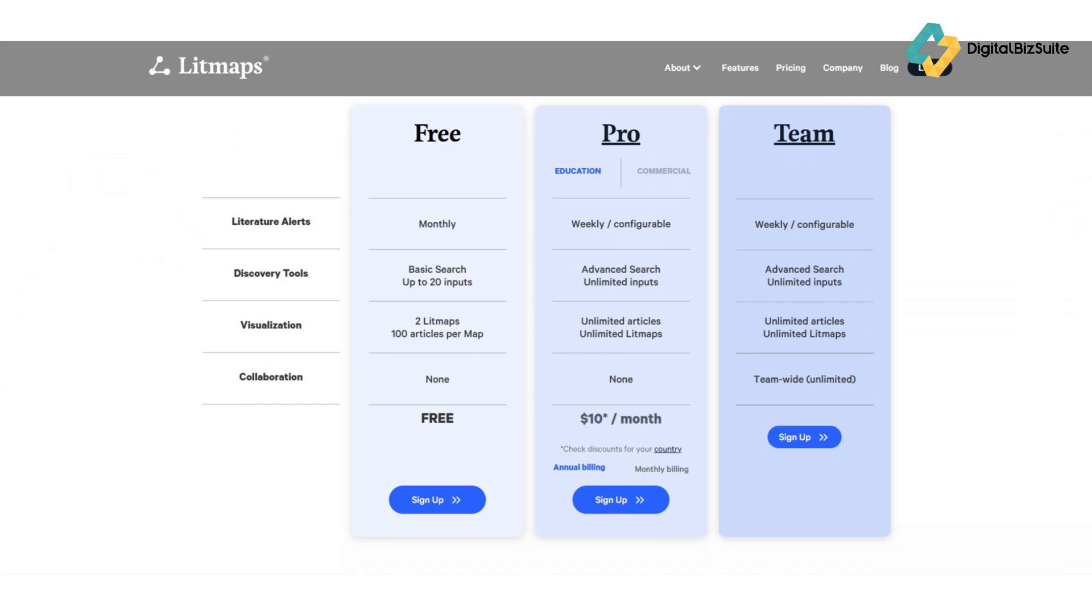experience, the Pro plan costs around $10 per month when billed annually. This includes unlimited maps, live updates, advanced discovery, and export tools. There's also an academic plan for institutions or labs with features like group collaboration and priority support.